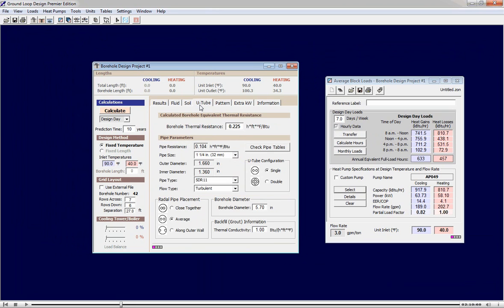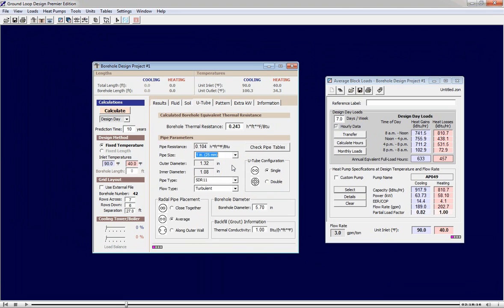In this tab we specify the parameters of each borehole. We can define the pipe size, for example, or the grout conductivity.